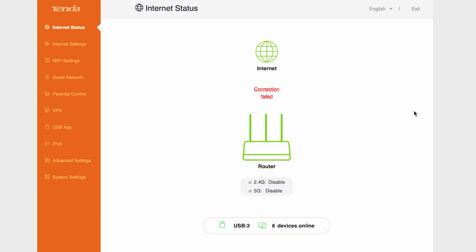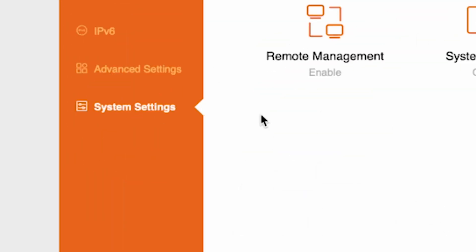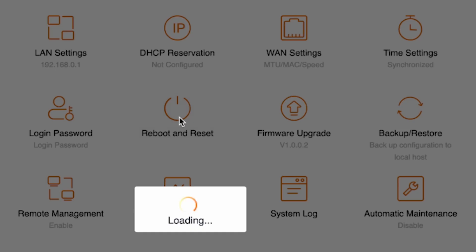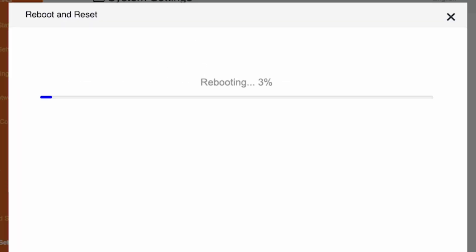Go to the system settings menu, then choose reboot and reset and click the reboot button. Wait a couple of minutes until the router fully powers on.